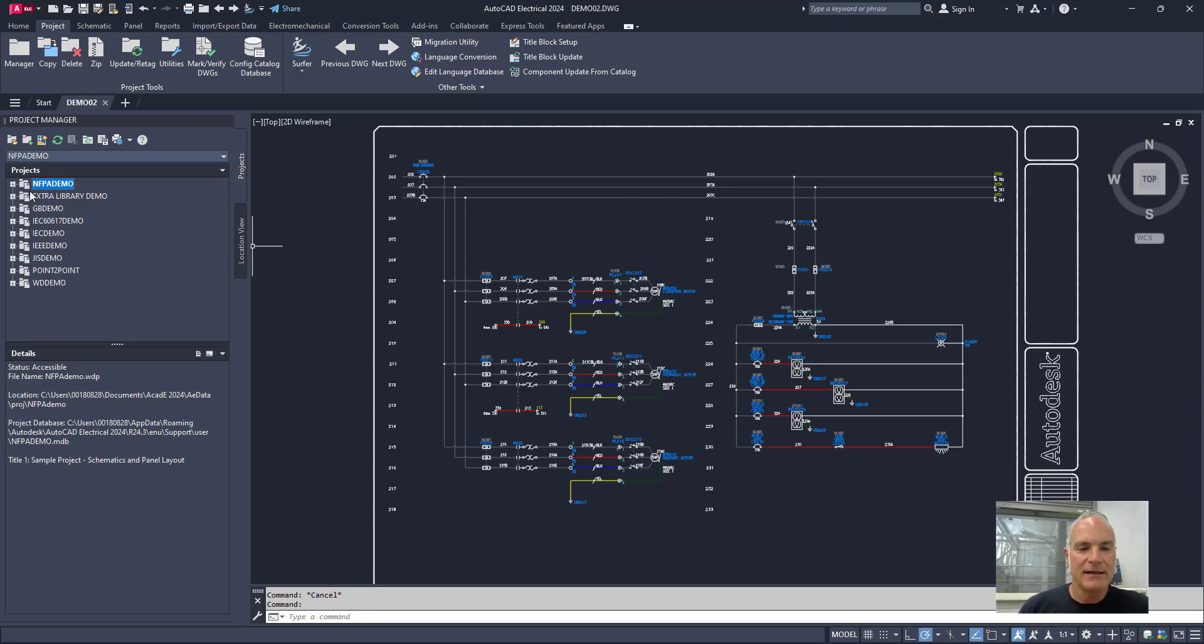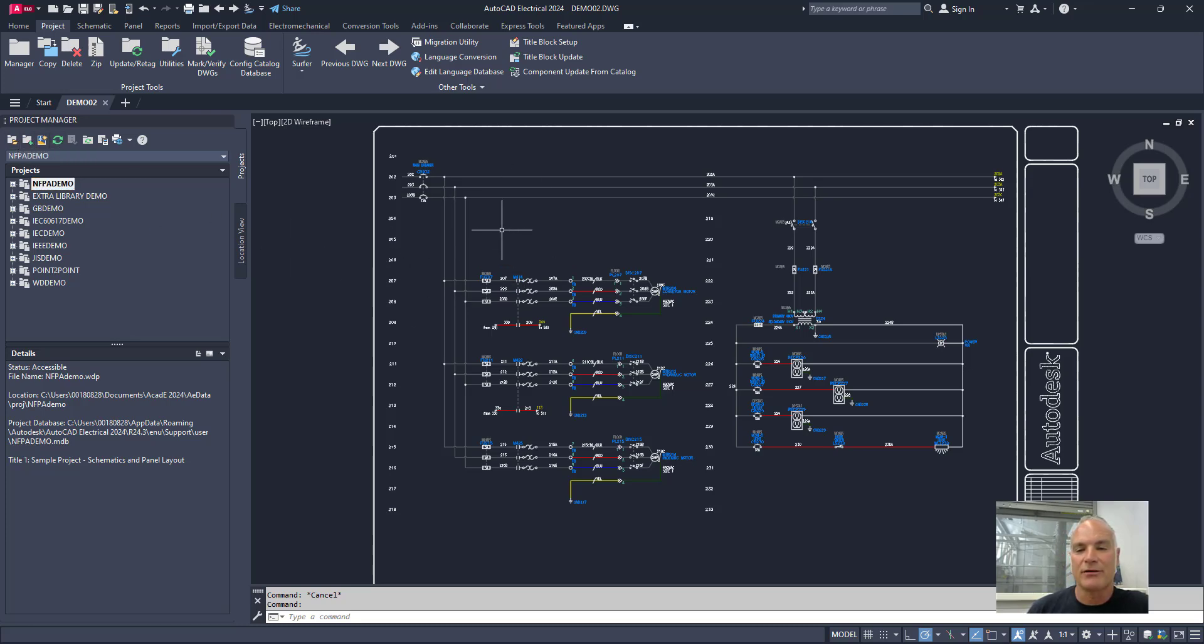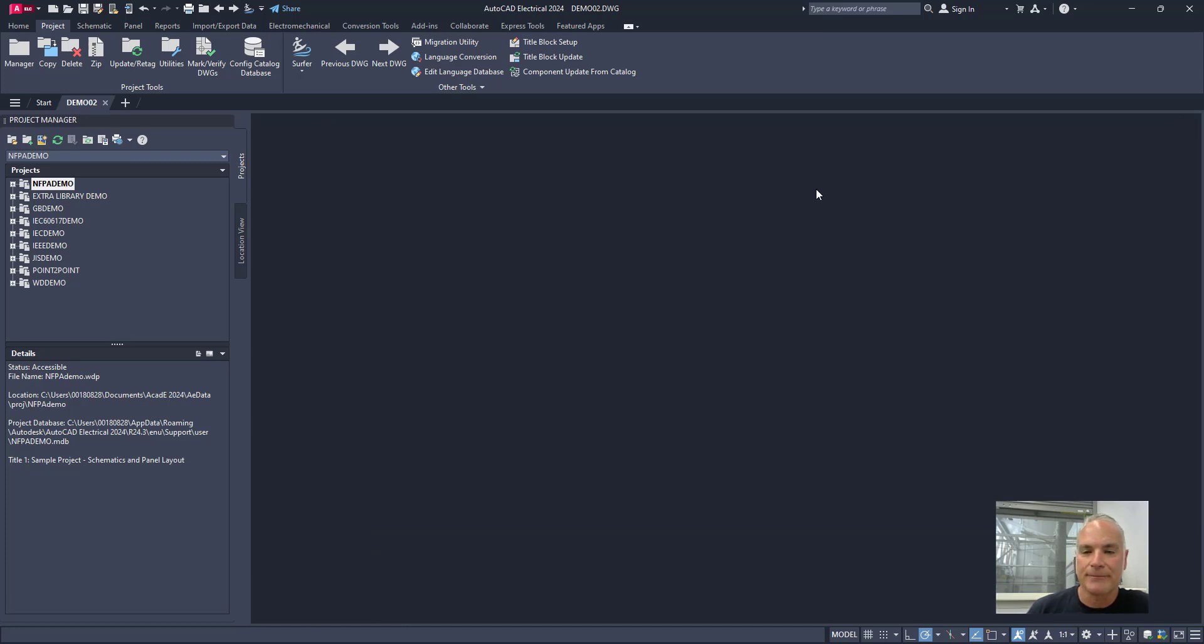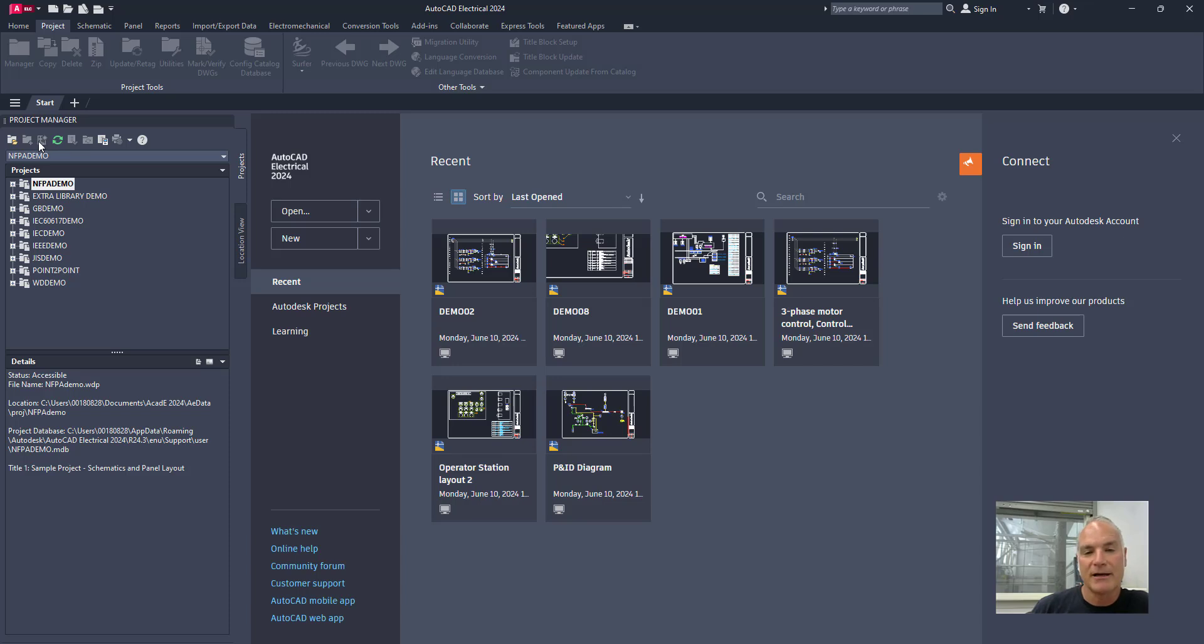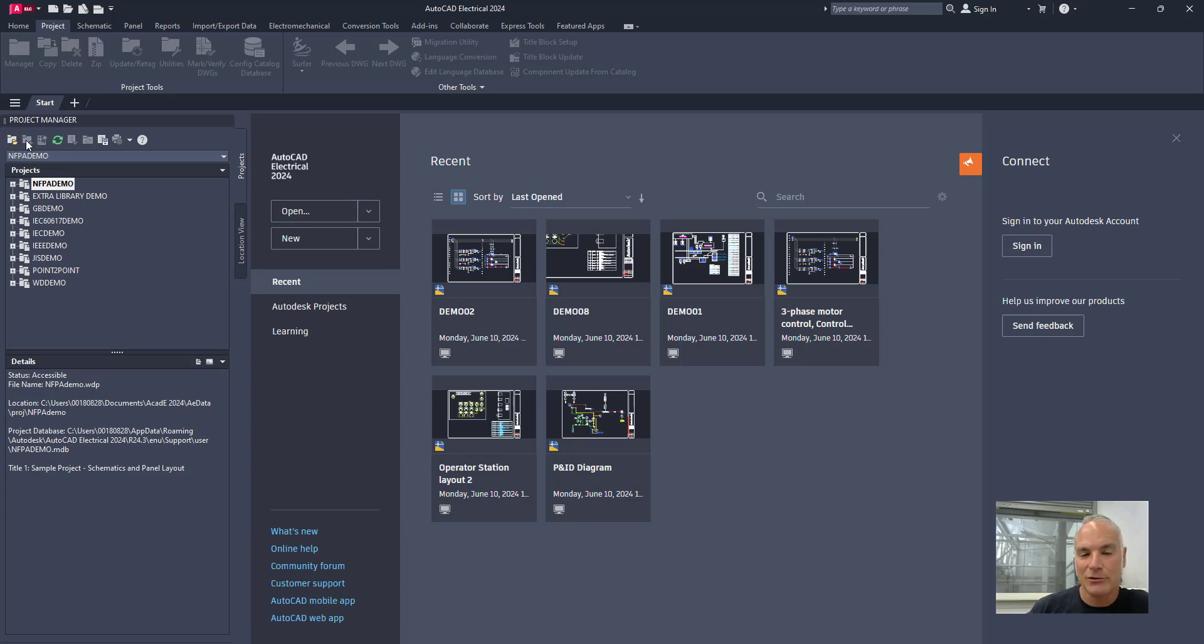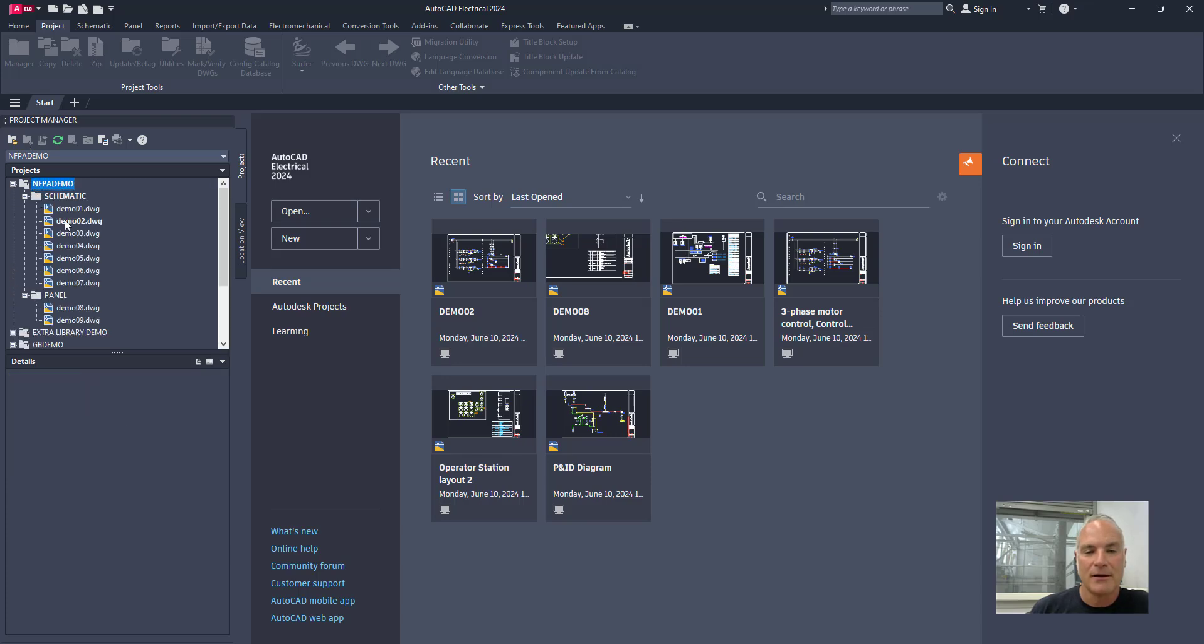Additionally, you can only use some of these tools on the project manager when you have a drawing open. So for example, if I were to come over here and close this drawing, notice that some of these tools now go away. So I cannot open a new project, or create a new project, and I can't create a new drawing because I don't have a drawing open. I could open up a new project, but if I want to create a new project, I can't do that, at least off of here, without having a drawing open.